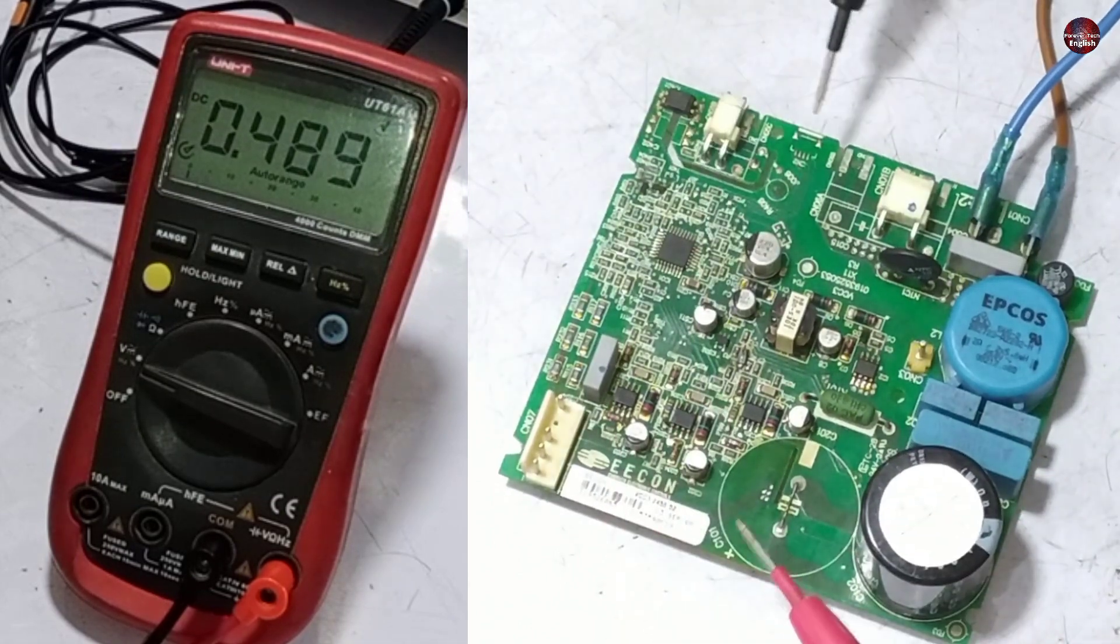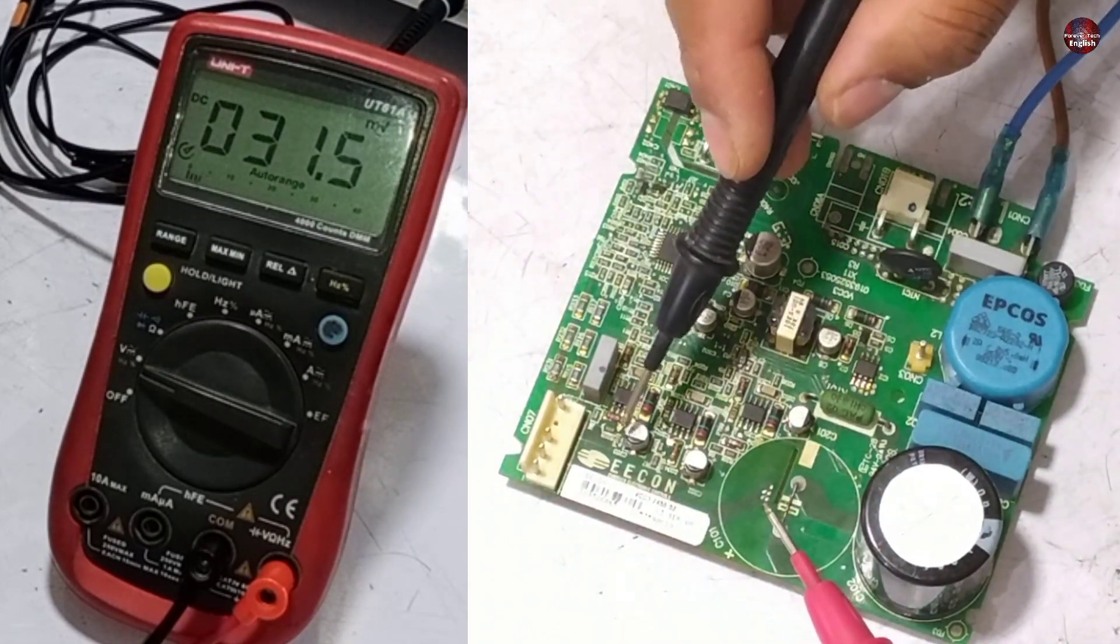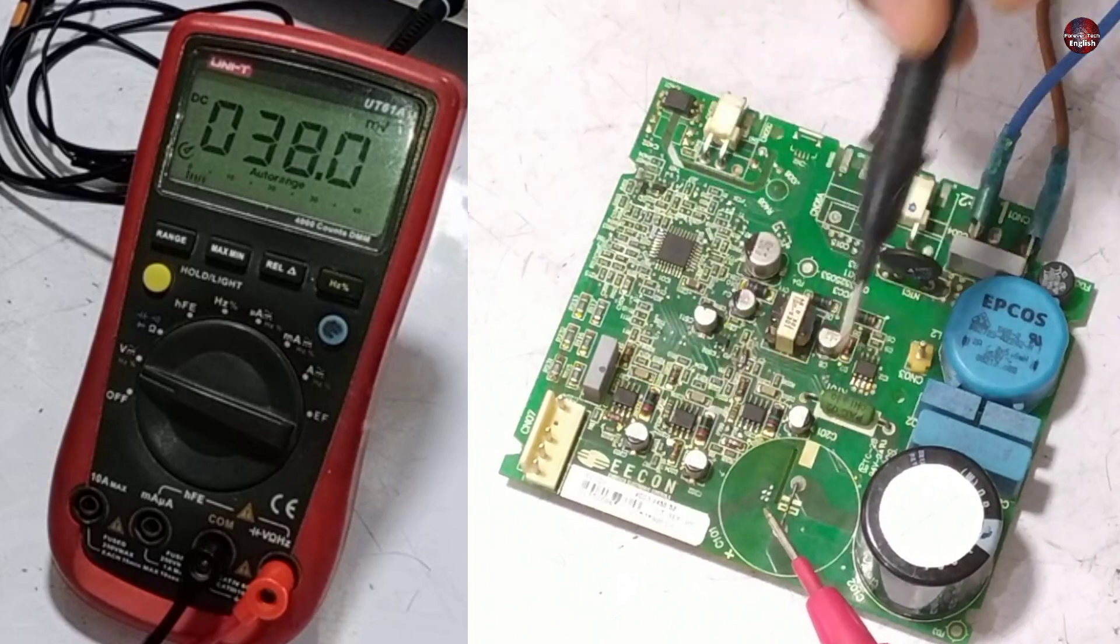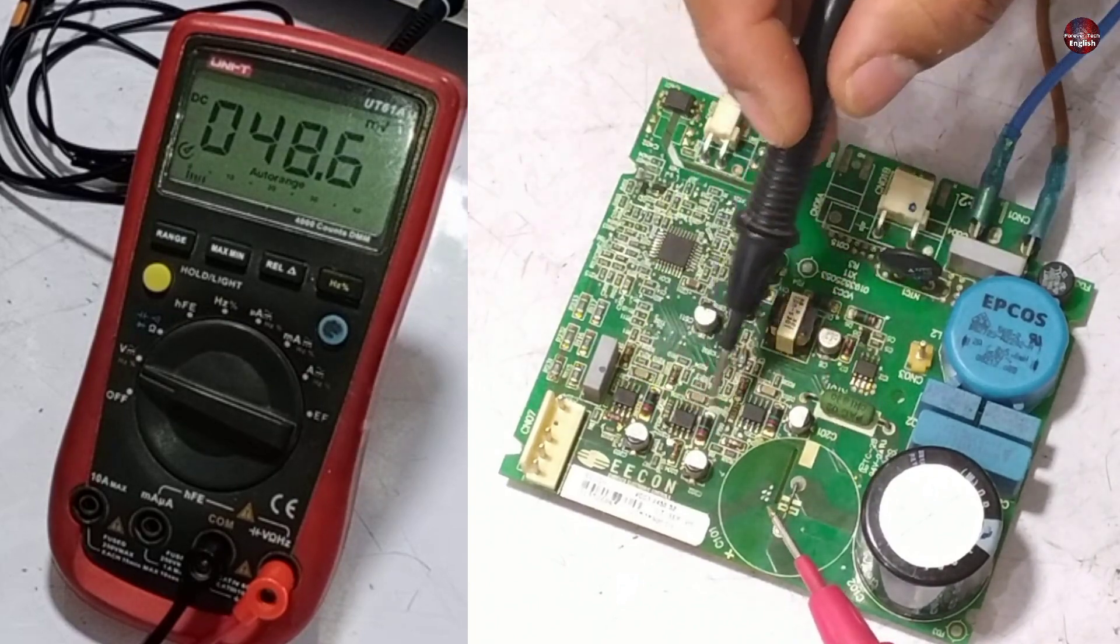Now these capacitors for the U, V, and W terminals which are attached to the compressor drivers. I will check these capacitors.